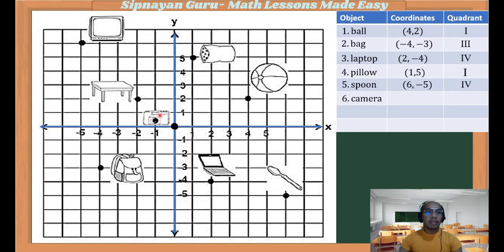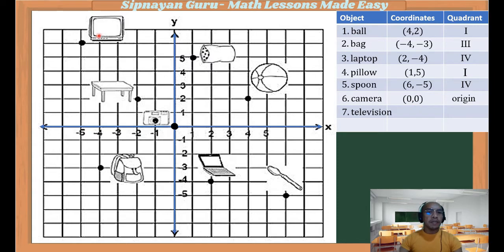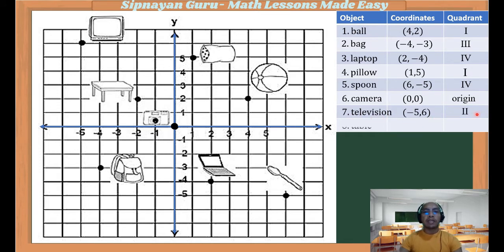Number 6, the camera — the camera's location is situated at the intersection of the two axes, and that is the origin. So the coordinate is (0, 0). Next is the television set. The x-coordinate is to the left, so negative 5. The y-coordinate is going up, so positive 6. Therefore, (-5, 6) is the location of the television in the second quadrant. Lastly, the tables' location is (-2, 2) in the second quadrant.